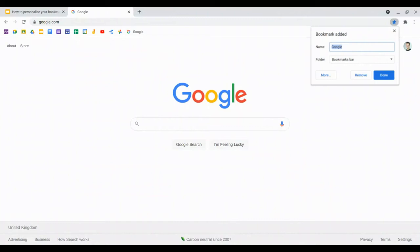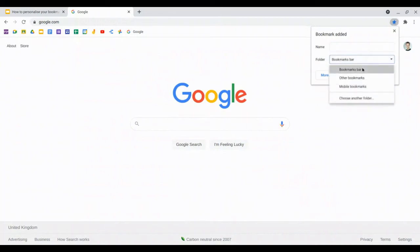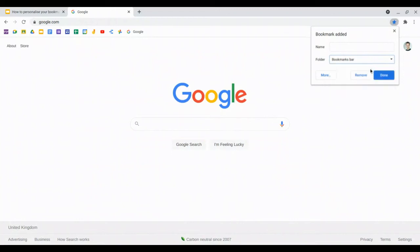I'm going to take that name out and leave it blank. And then I've got an option for which folder to store it in. I need to make sure I'm storing in the bookmarks bar folder. This was selected by default for me because this is the last place that I saved a bookmark to. Once I'm happy that I've got an empty name box and the folder is the bookmarks bar, I hit done.